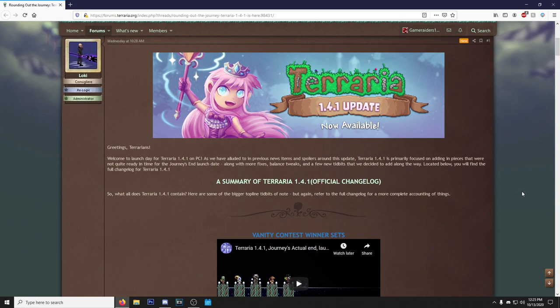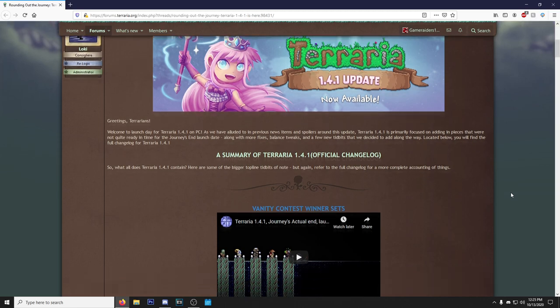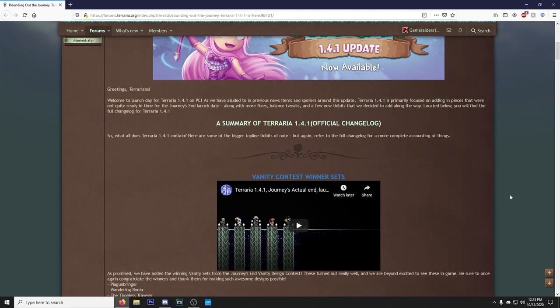Sorry if I sound weird, I just woke up and immediately started recording this. So let's see what's popping with 1.4.1. Greetings Terrarians, welcome to launch day for Terraria 1.4.1 on PC. As we have alluded to in previous news items and spoilers around this update, Terraria 1.4.1 is primarily focused on adding in pieces that were not quite ready in time for the Journey's End launch day.